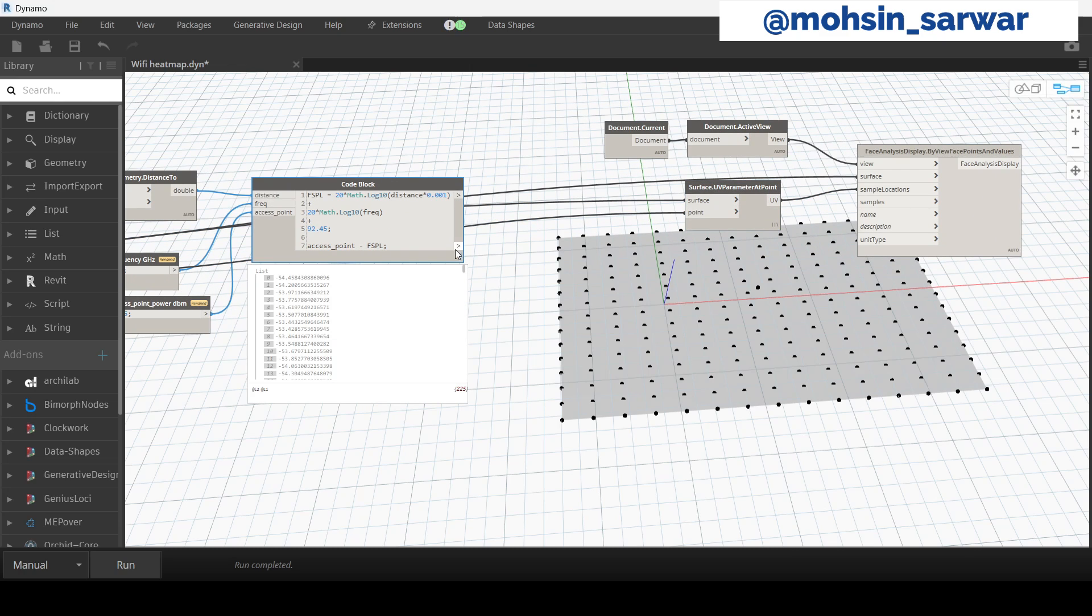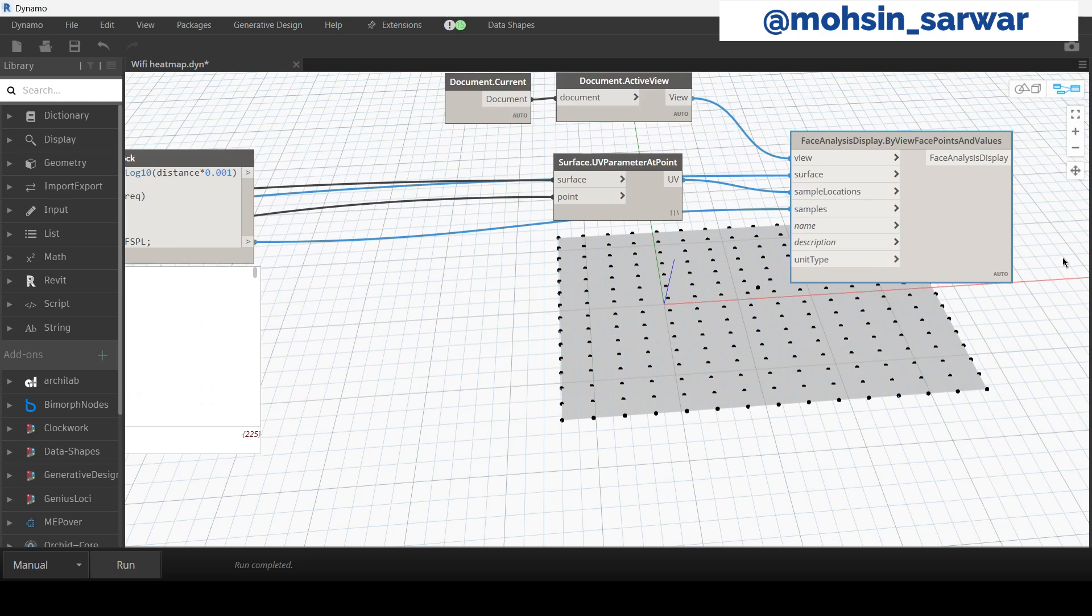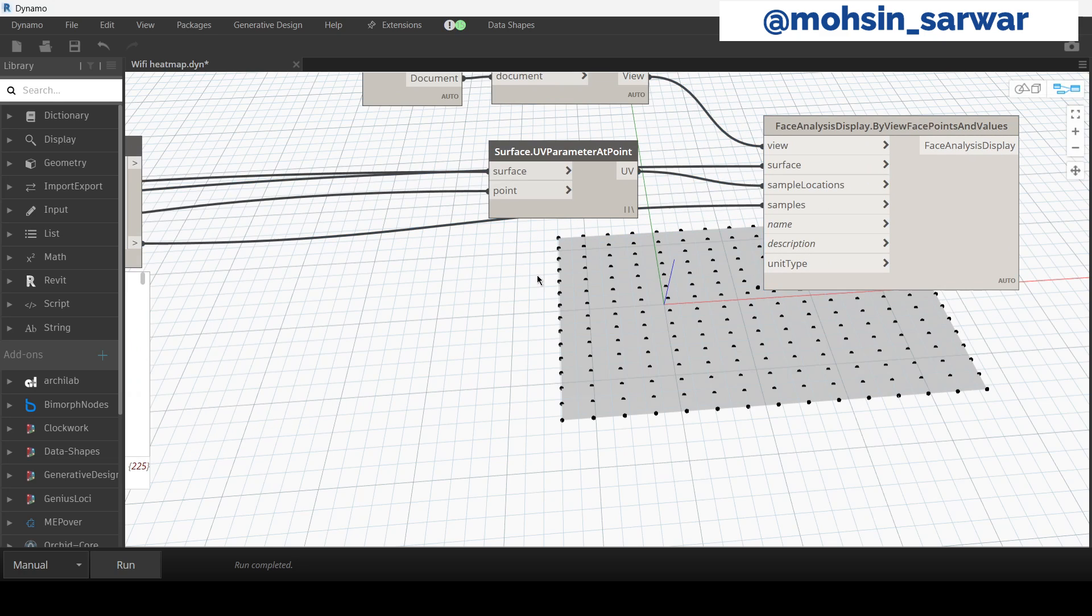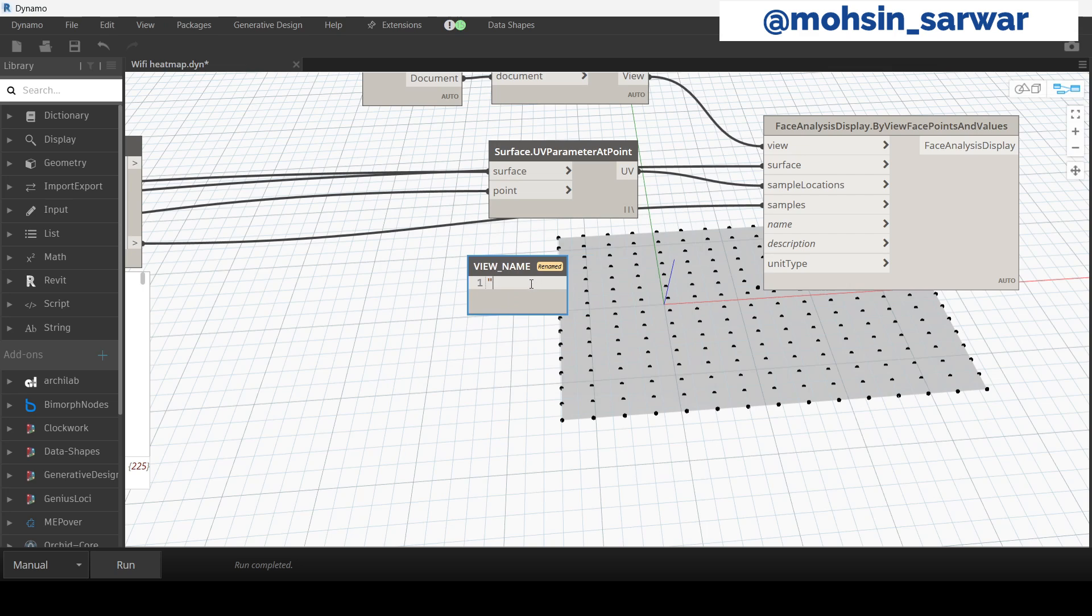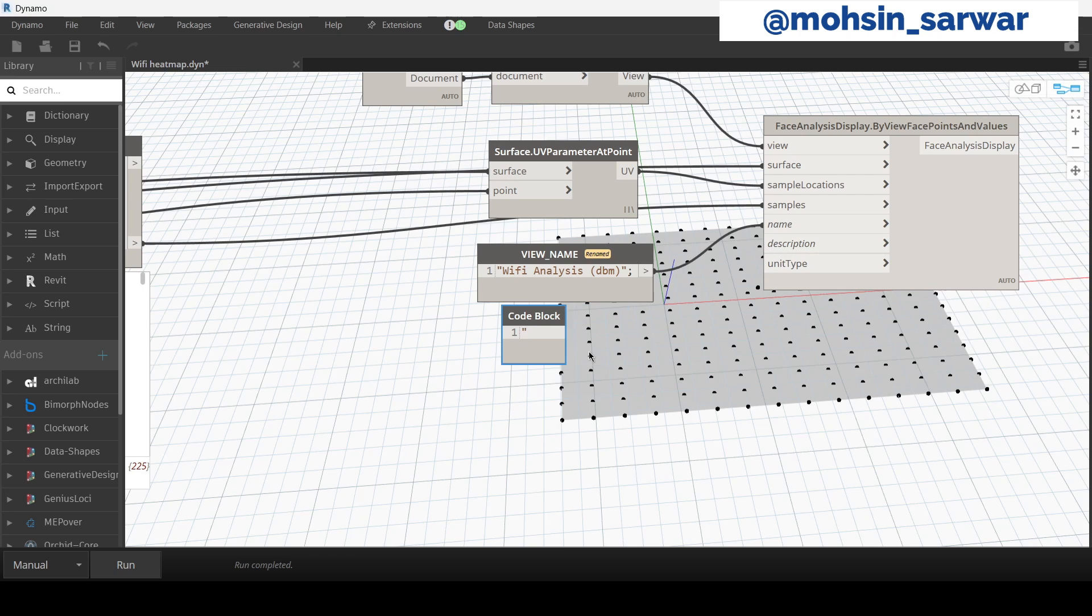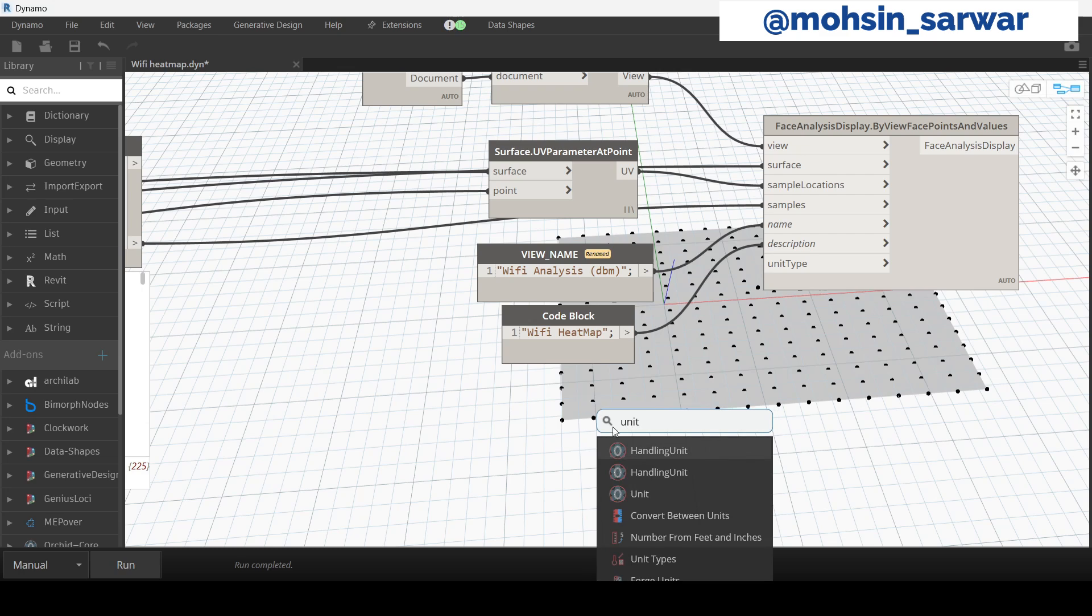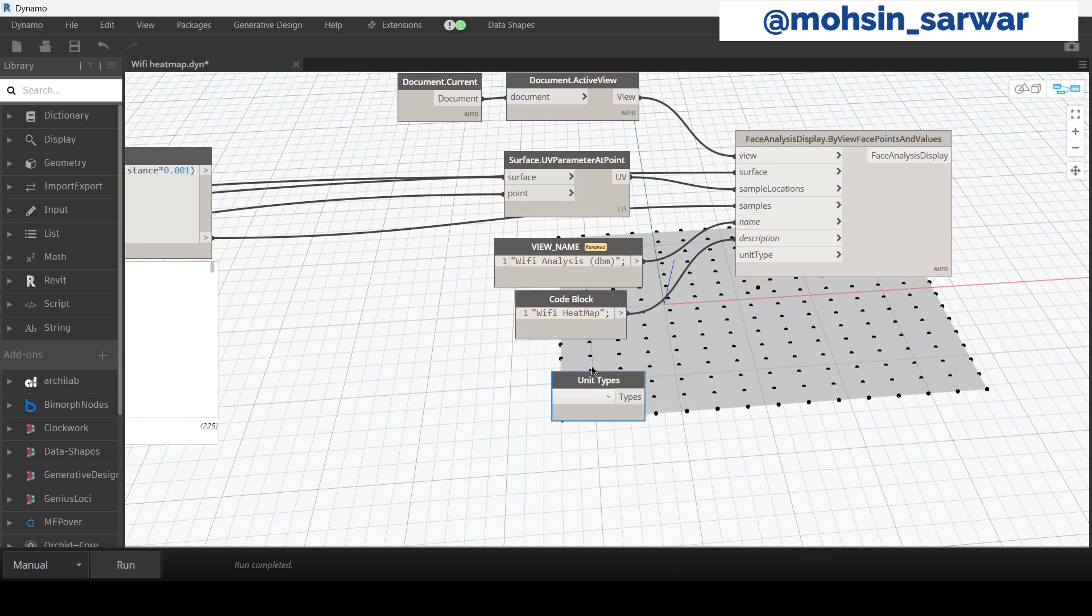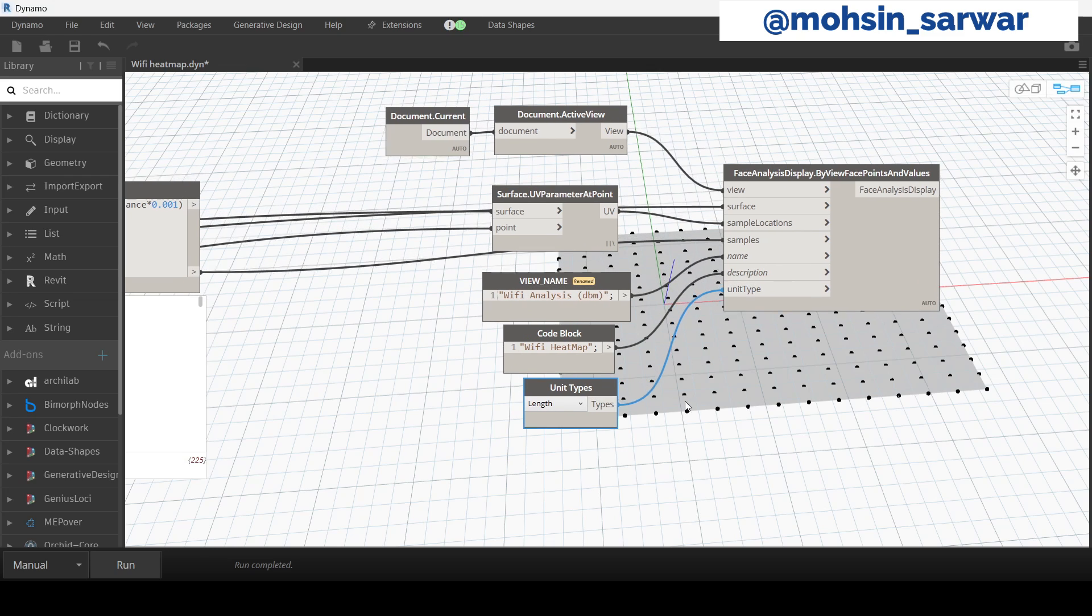Now connect the output here to samples. Look for code block with the view name. We can add description. And look for unit types, set to length. We have to provide this input or this will not work. Hit run.